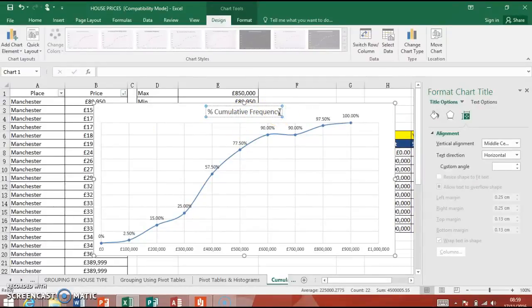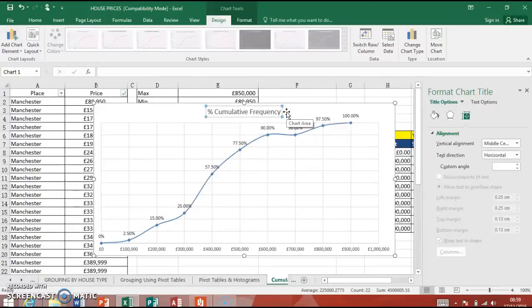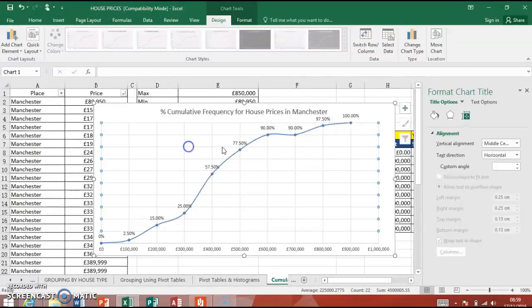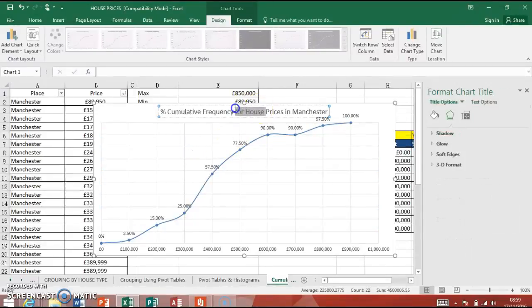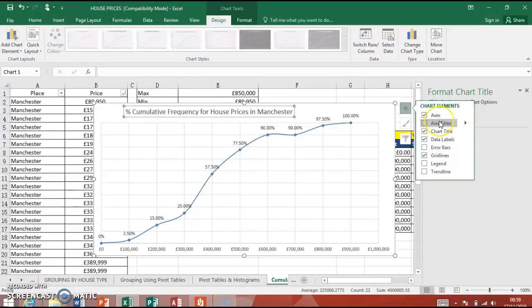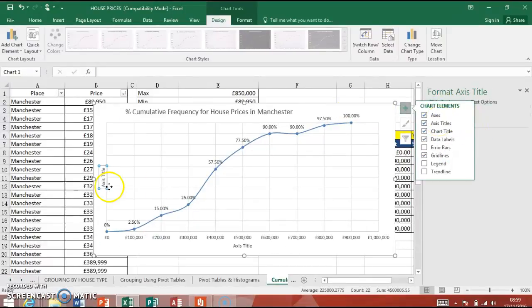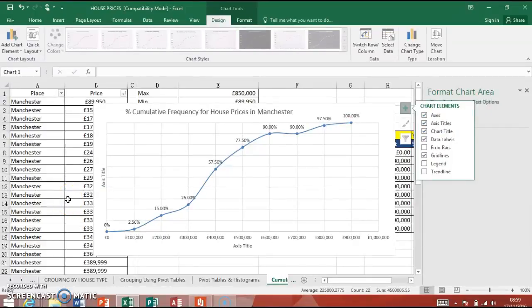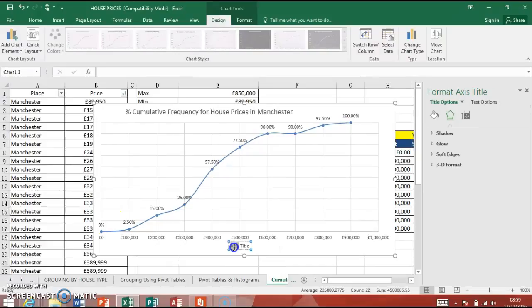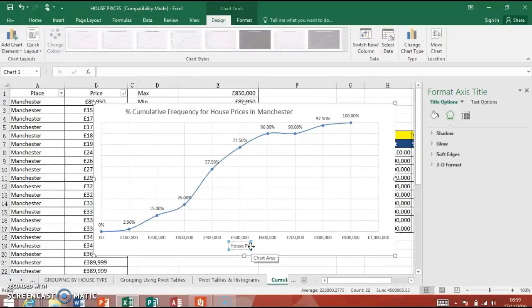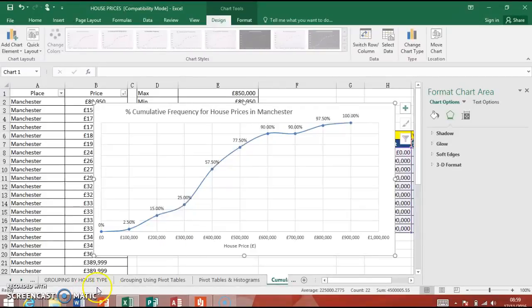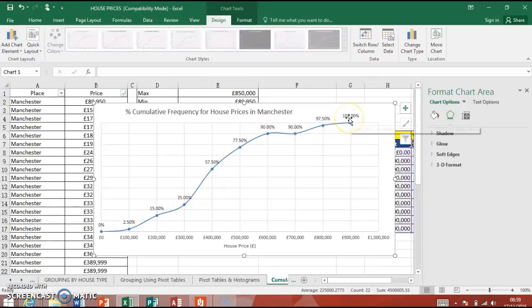So we've got percentage cumulative frequency over here. And what was it? For house prices in Manchester. So good titles are important. Because otherwise, we don't know what we're looking at. I'm just going to shift that over slightly to there. So it's out of the way of my data labels. I want to add some axis titles. I don't want one on the side here. So I'm going to delete that. And I'm going to just put a title for this in here. So we've got house price in sterling, pounds, like that.